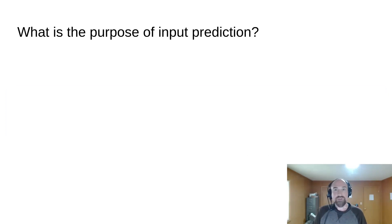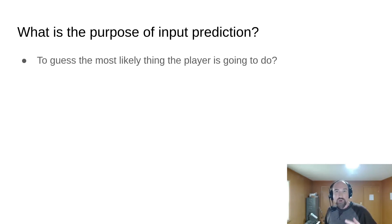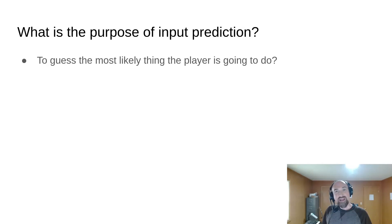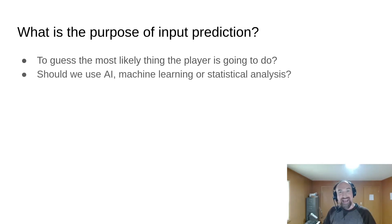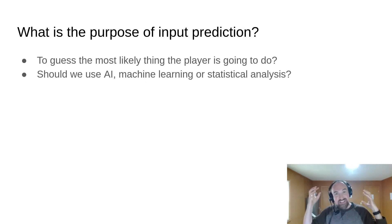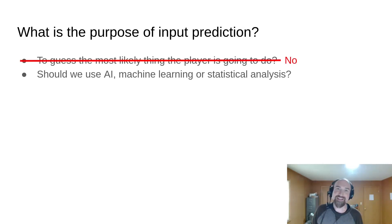Well, let's first talk about the purpose of input prediction. Is it to try to accurately predict the most likely thing that the player will do on the next frame? Should we implement AI, machine learning, and statistical analysis? No and no.